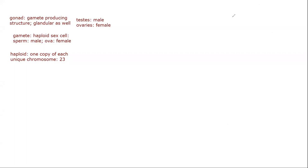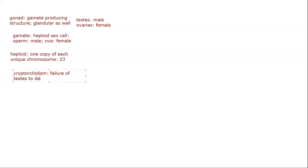Cryptorchidism — failure of the testes to descend. I love this word because 'orchid' means fertility, as the testes are where fertility comes from. That's where the term orchid comes from — testes and fertility.